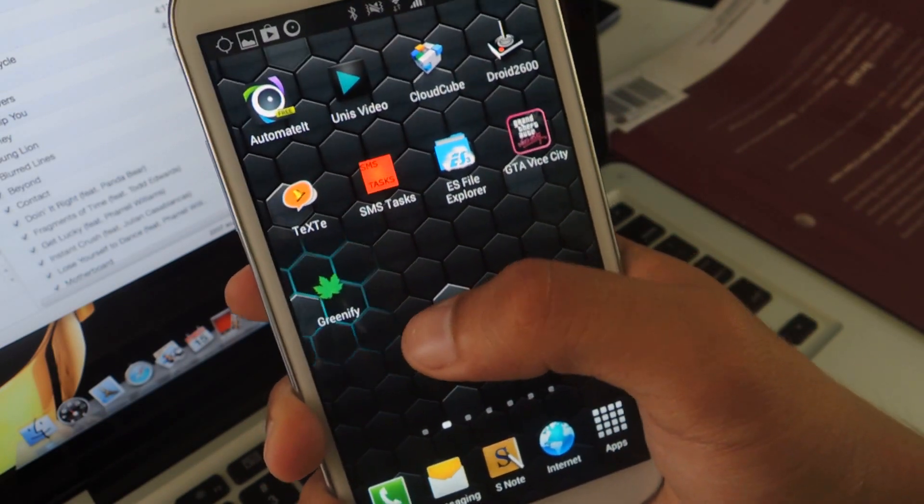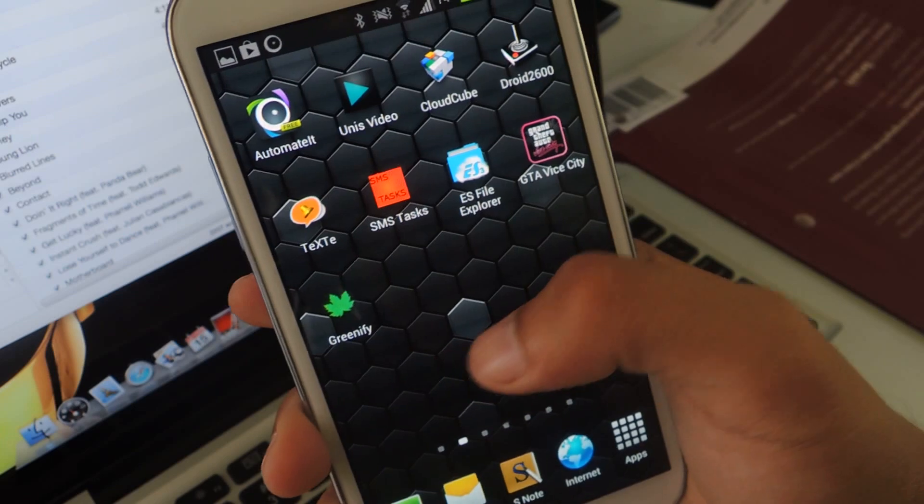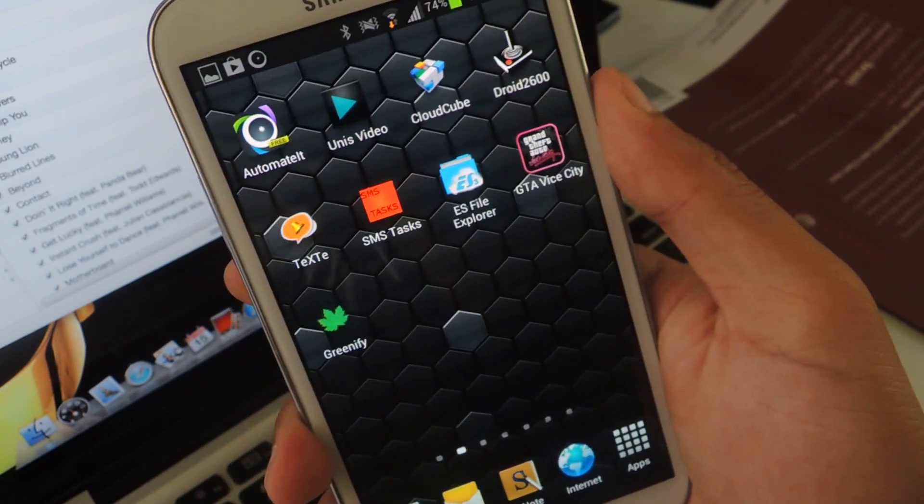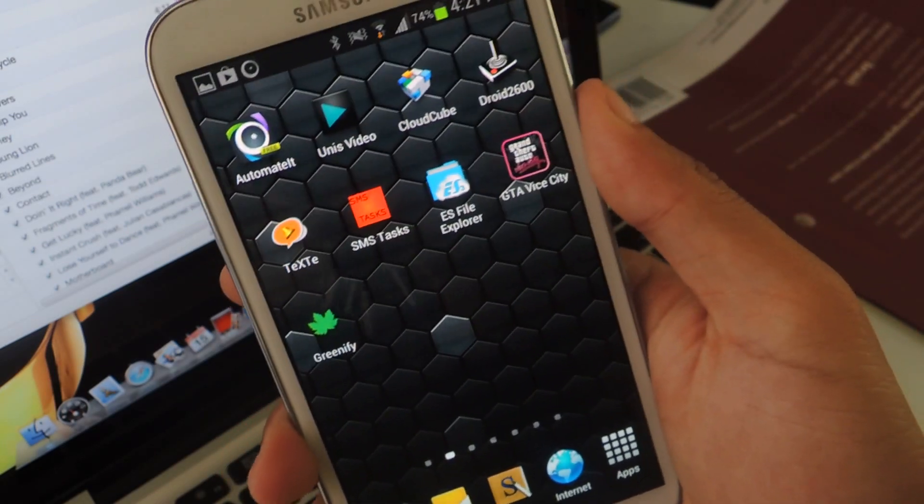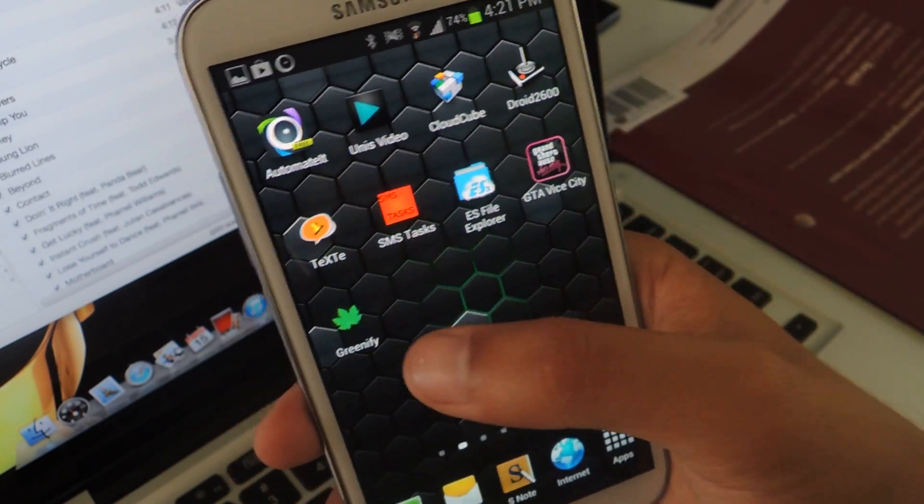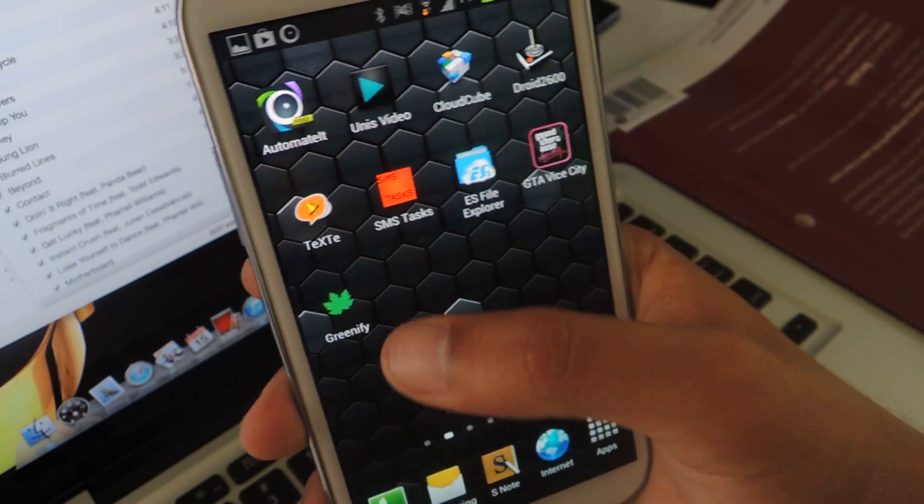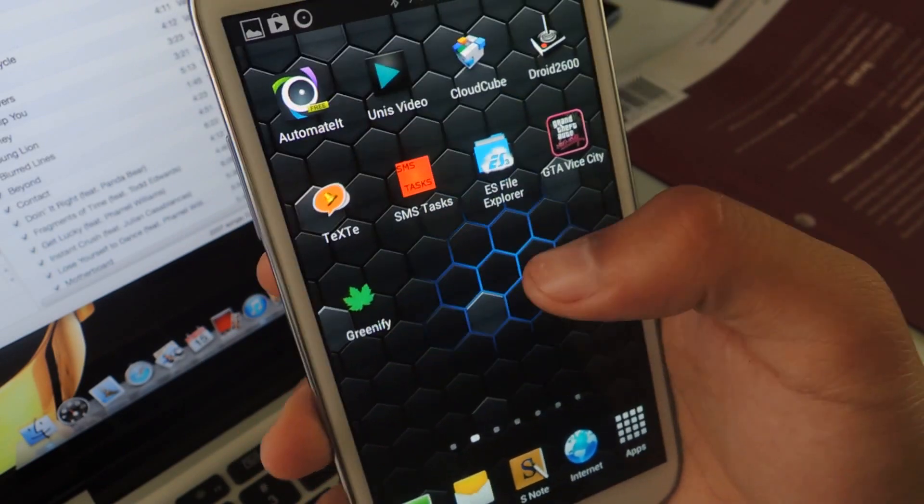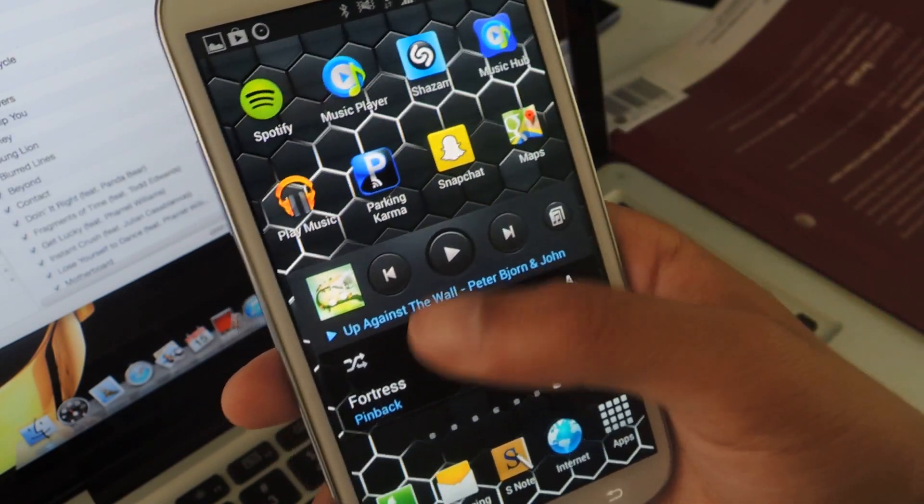So the first thing you'll want to have is a rooted Galaxy Note 2. So make sure your Galaxy Note 2 is rooted. The next thing is downloading Greenify. You can download it from the Play Store.